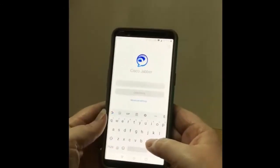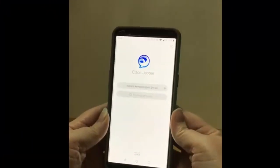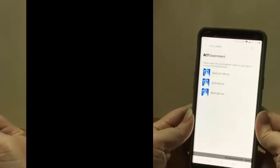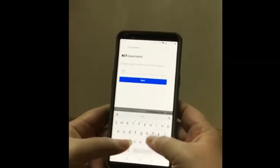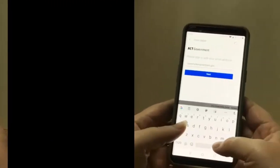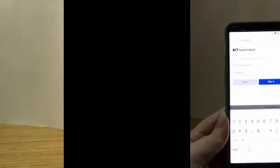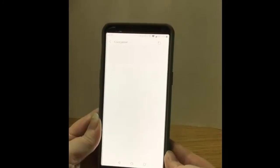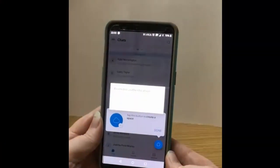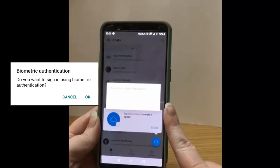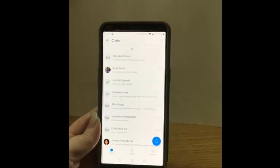Now I'm going to enter my work email address and select Continue. I'm going to select act.gov.au and re-enter my email address. I now need to enter my password. Once you've entered your password, select Sign In. Because I don't use biometric authentication on my phone, I'm going to cancel this. And there you go, you now have Jabba set up.